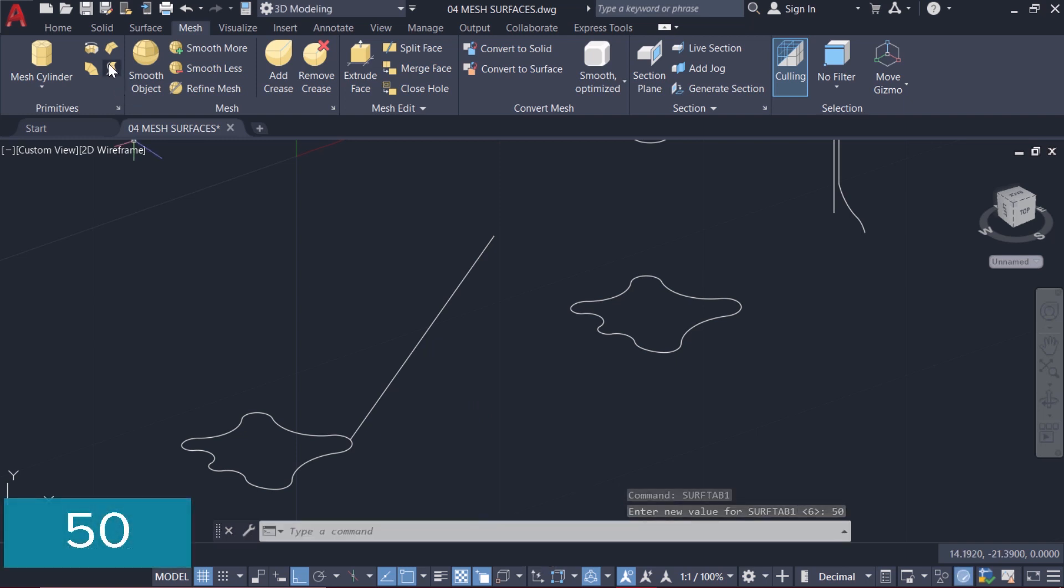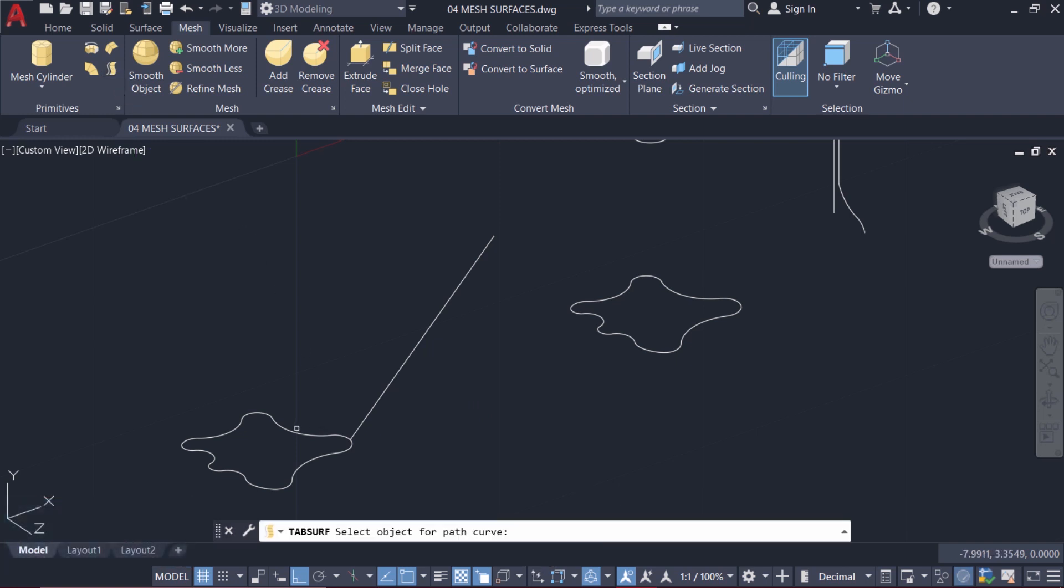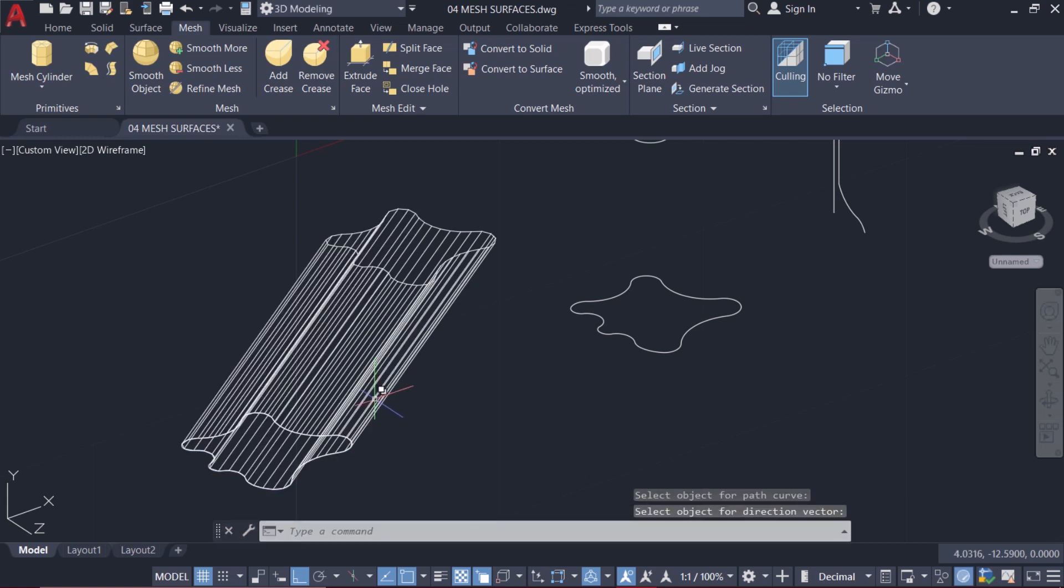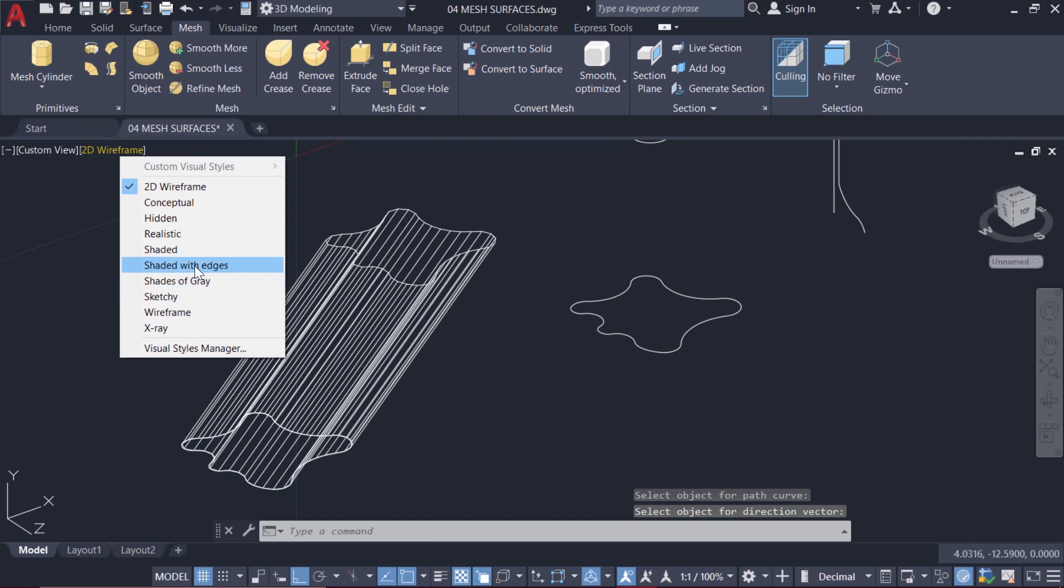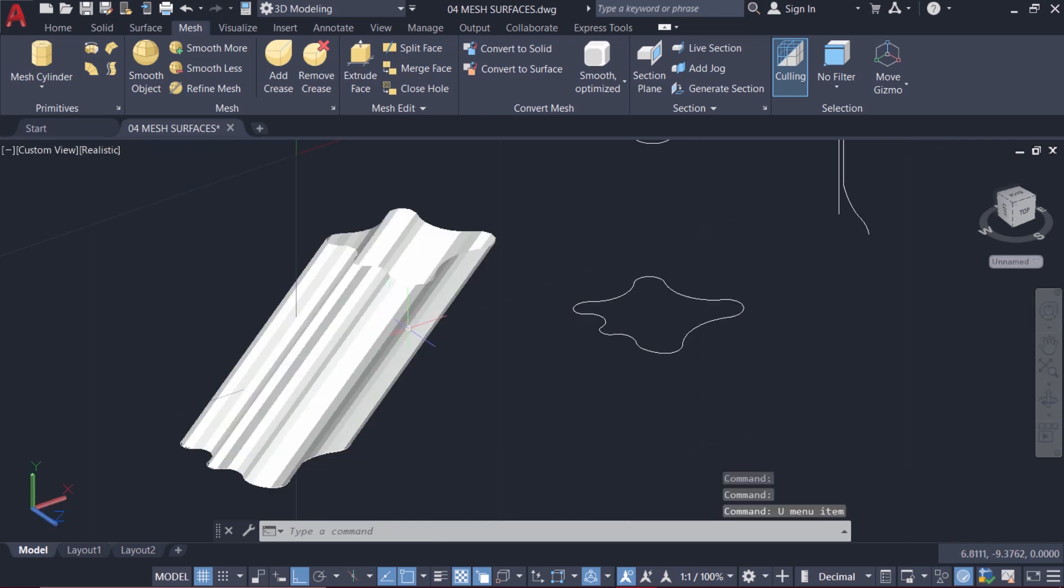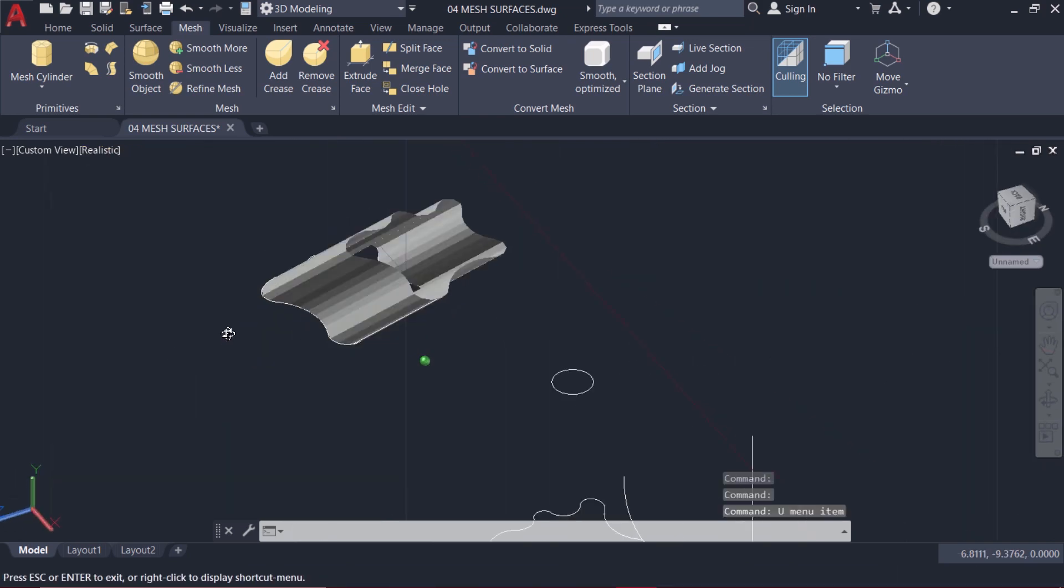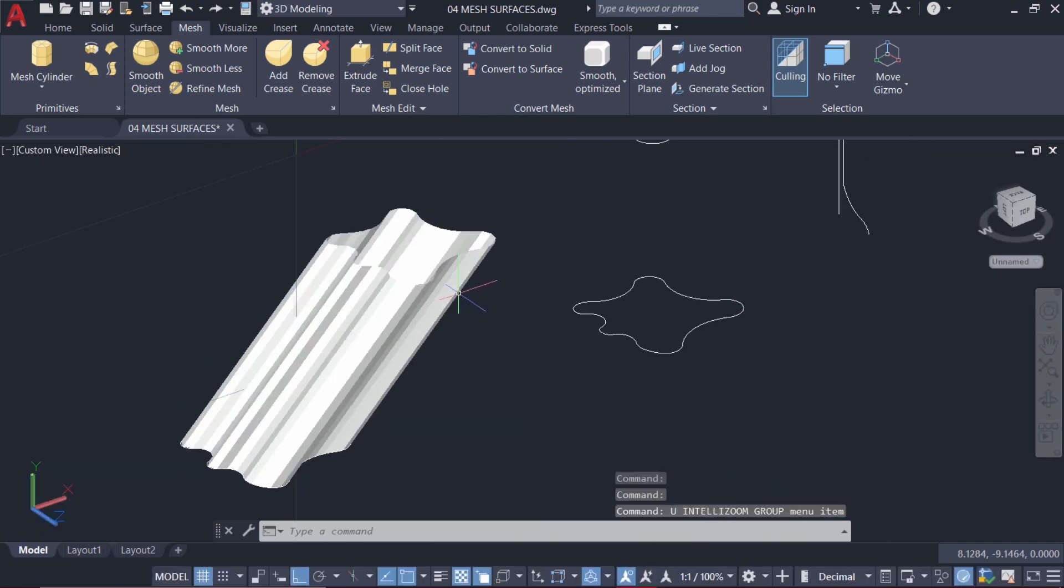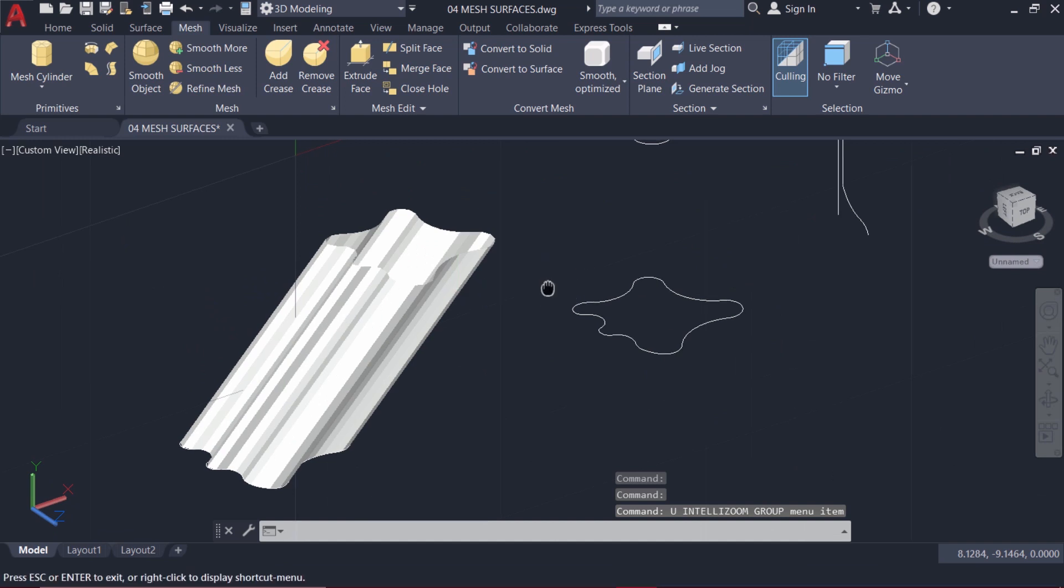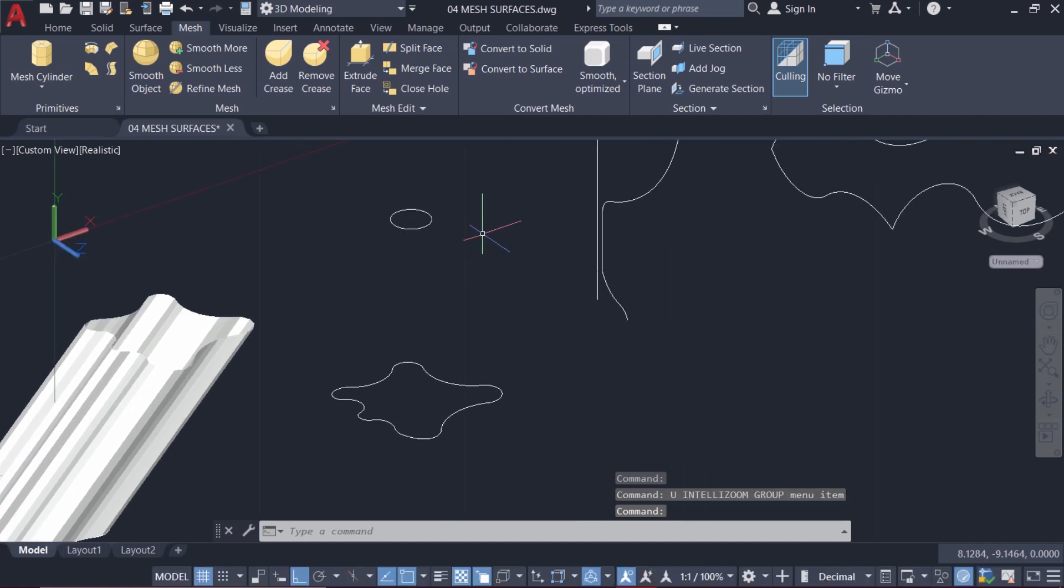Now I'll repeat TabSurf again. This is a path curve and this is a direction vector. Now when you go for a shaded representation, you can see that it has more number of phases.